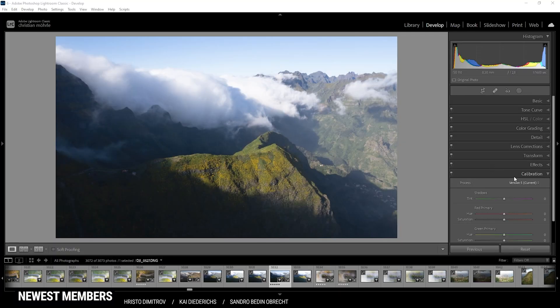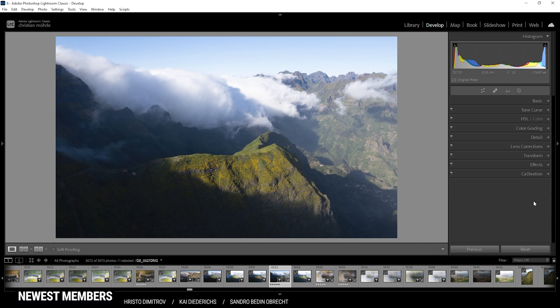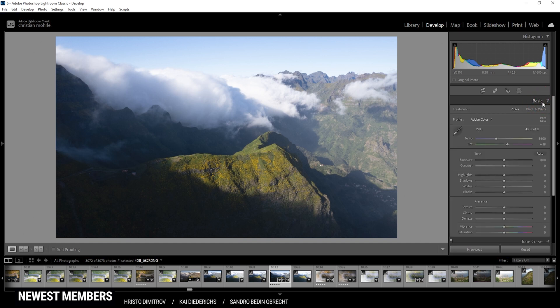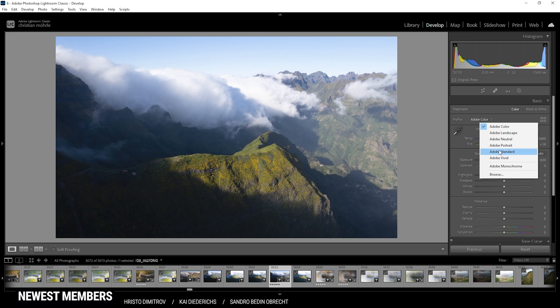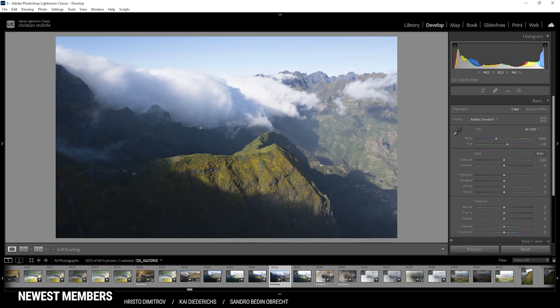Here we are in Lightroom. Let's go through it step by step. So first off in the basic tab, I'd want to change the profile from Adobe Color to Adobe Standard, which will give us a more flat image to begin with.